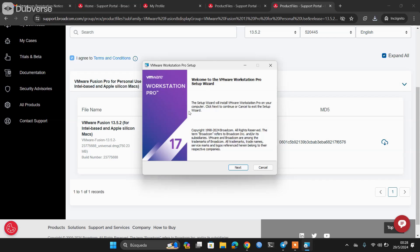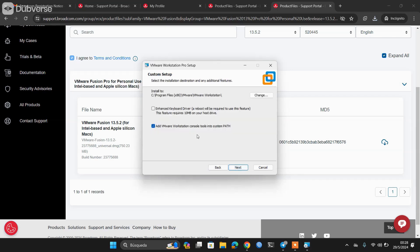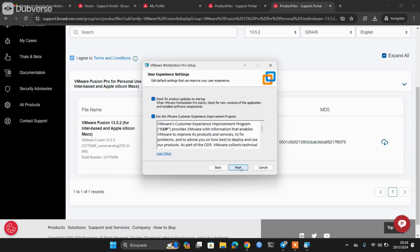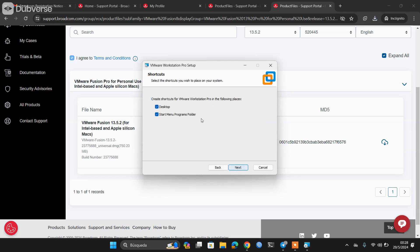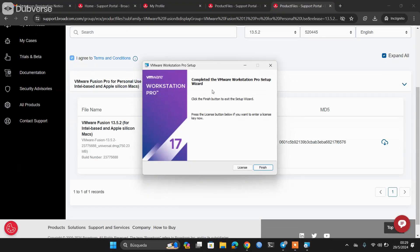The installation is extremely simple. This part did not change; if you ever installed VMware, this is still the same. We accept the terms and conditions. We can install the driver for the improvement of the keyboard. This is still exactly the same. We can leave it marked that it is looking for updates and if we want or not to participate in the experience program of VMware. The icons and install.